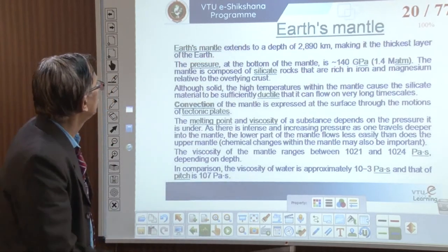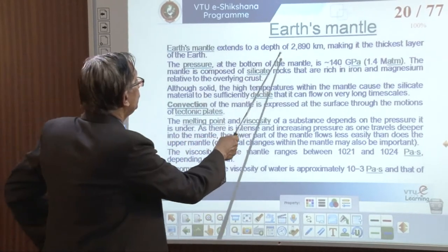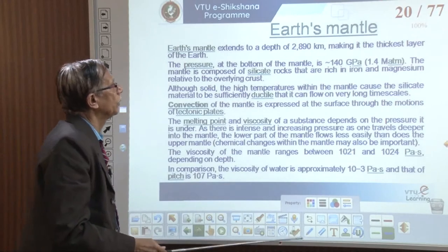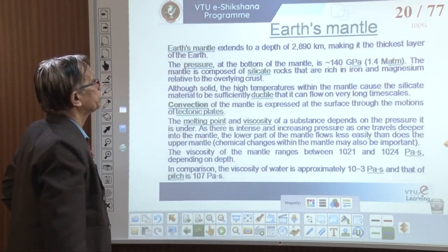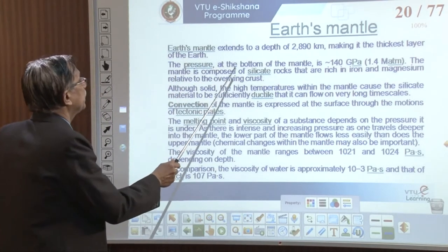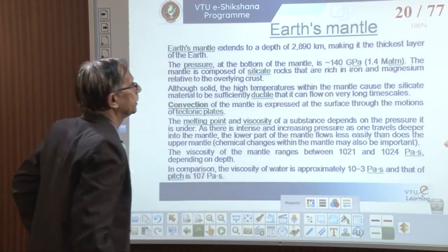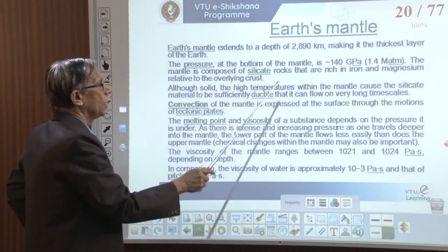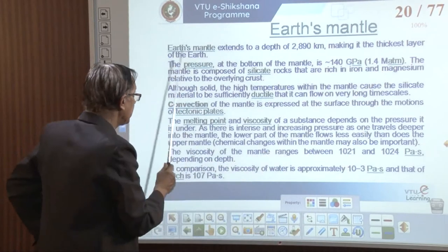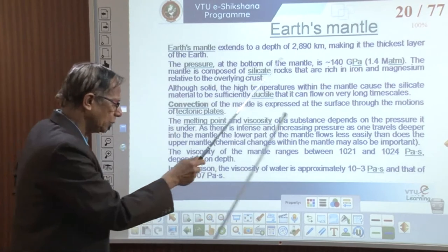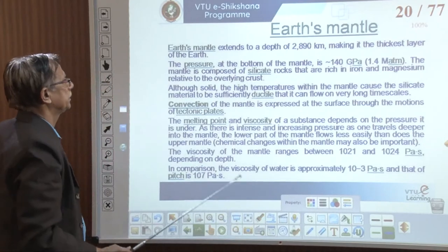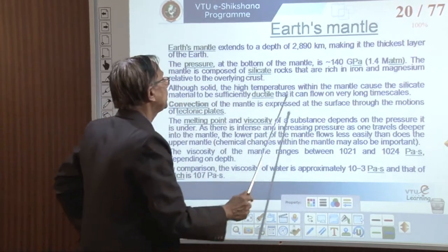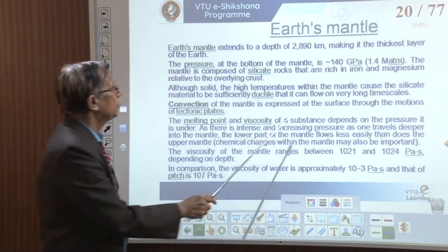Earth's mantle extends to a depth of about 2,890 kilometers, making it the thickest layer. The mantle is composed of silicates — iron and magnesium rich in the upper part, with iron becoming more important deeper down. Although the mantle is solid, the high temperature causes the silicate material to be sufficiently ductile that it can flow over very long distances. Convection of the mantle is expressed at the surface through the motion of tectonic plates.